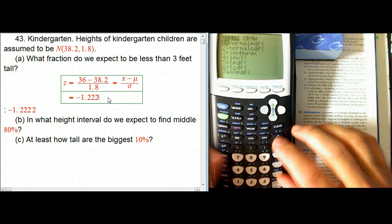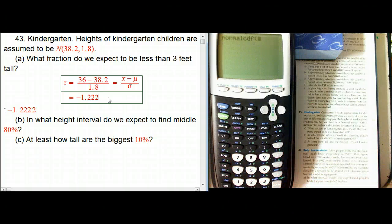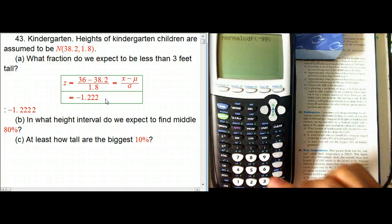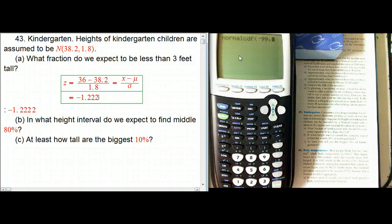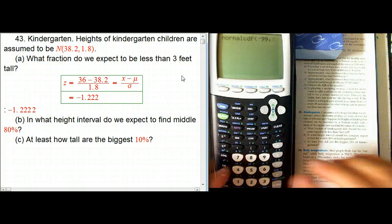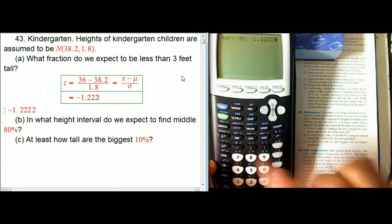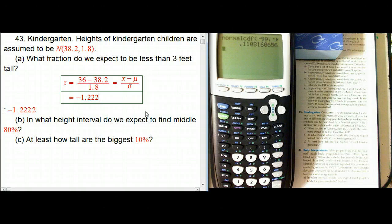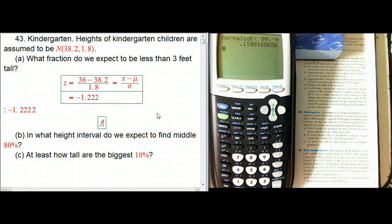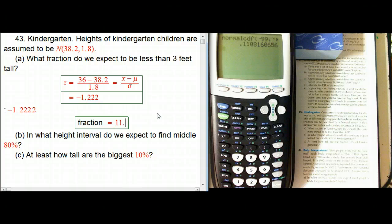We can do a normal CDF. We want the range between a Z-score of basically minus infinity to minus 1.222. As the book suggests, minus 99 is going to work — if you're using the standard normal, minus 99 will always work as a substitute for minus infinity. And then minus 1.222 gives us about 11.08%, so the fraction is approximately 11.1%.